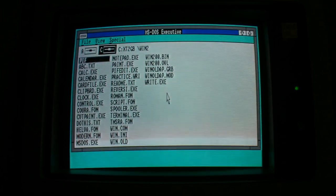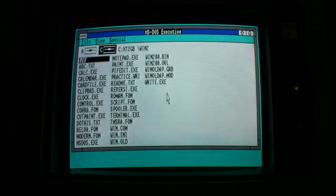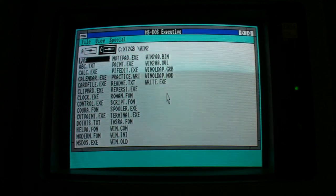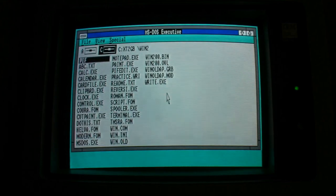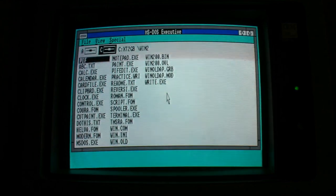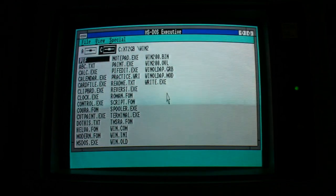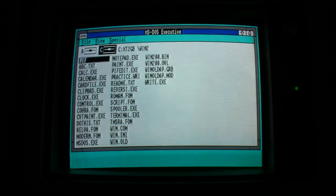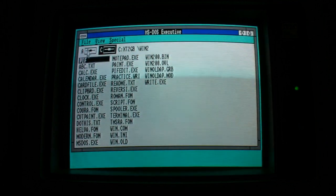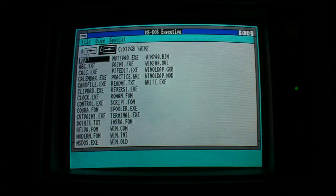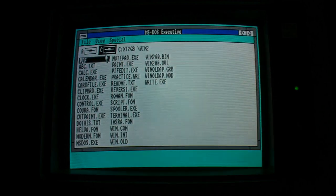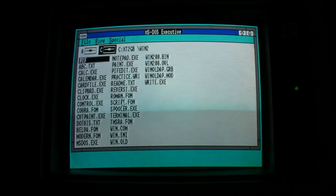So what are we seeing first of all? Where is the start menu? Where is the program manager? Where's anything really? What you've got there is a file manager of sorts called the MS-DOS executive and you can see that it's popped us in the win2 folder.